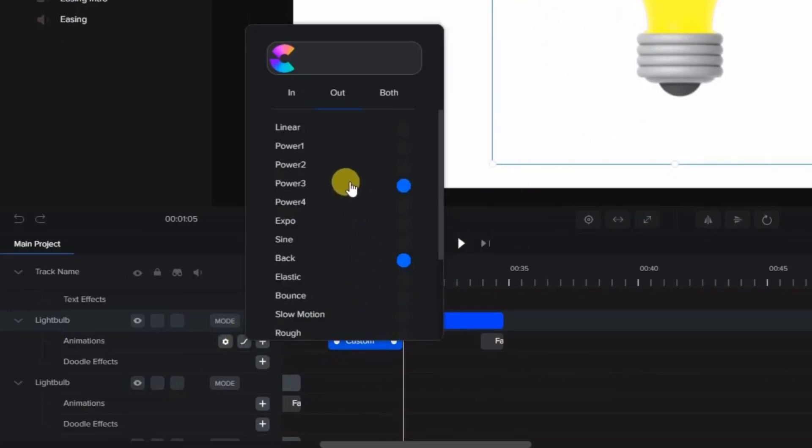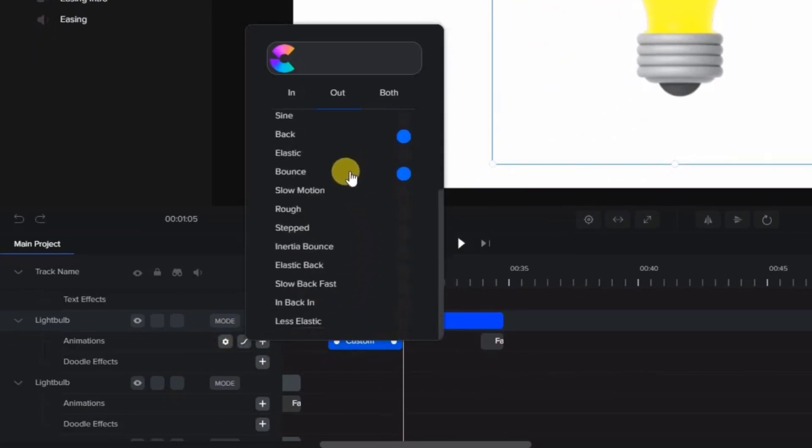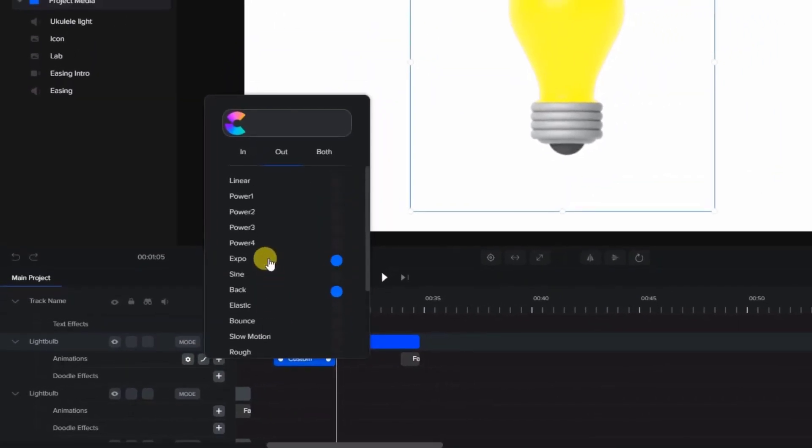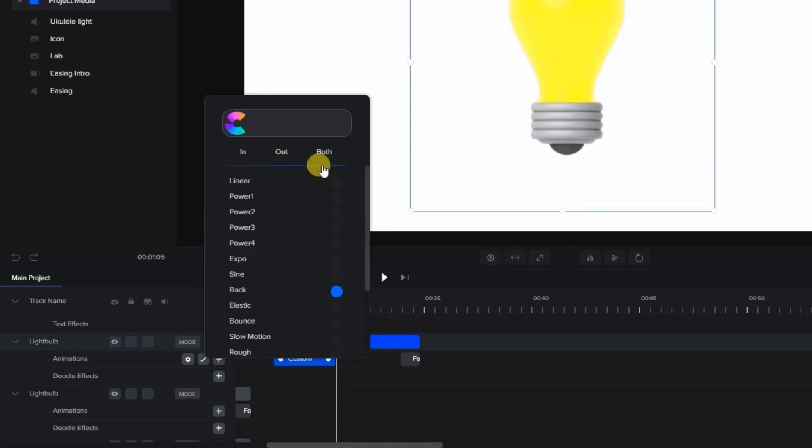Currently, Create Studio has 18 different easing options to choose from. You can choose to have the easing applied to the in or starting motion, the out or ending motion, or both. Note that you can only apply one easing motion to a custom animation.